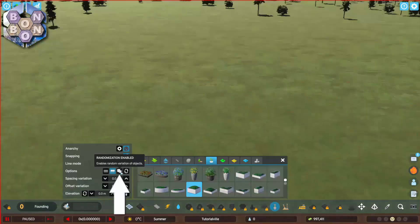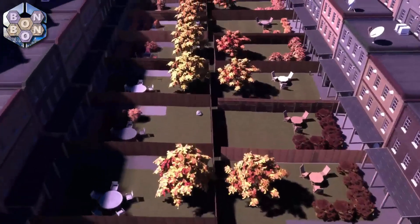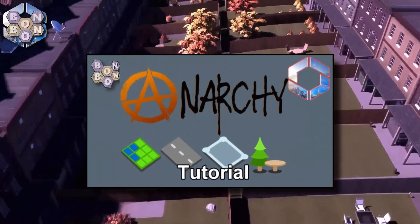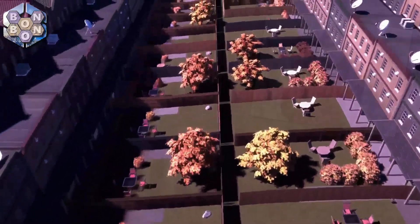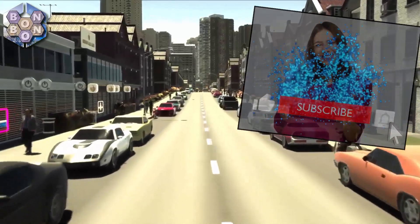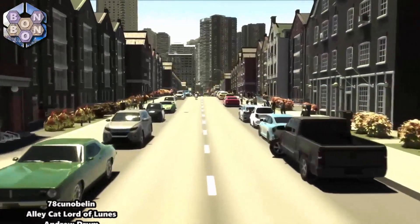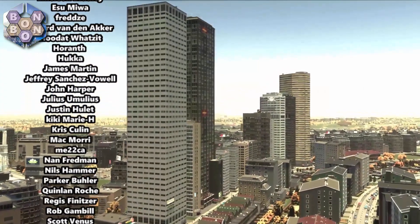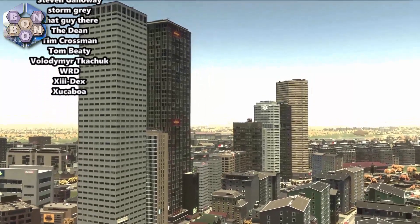There's also a randomizer and seed changer for those of you with fewer control issues than me. And that just about covers all you need to know with the line tool. It does work flawlessly with anarchy, so if you want to learn more about that, there's a link to that tutorial at the end of this video. As always, if you found this tutorial useful, give the like button a click, and why not subscribe to the channel to keep up with all the latest mods for the game. Thanks to all the BombBomb buddies on Patreon and YouTube membership for your continued support. I've been BombB and you've been very, very welcome.